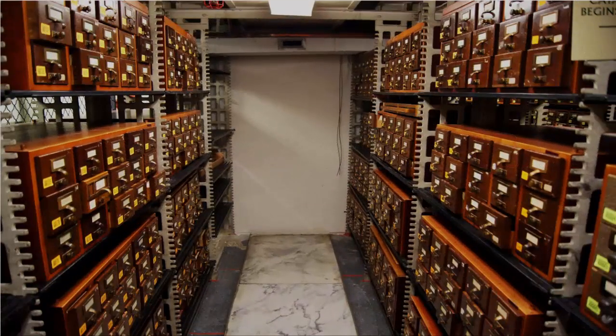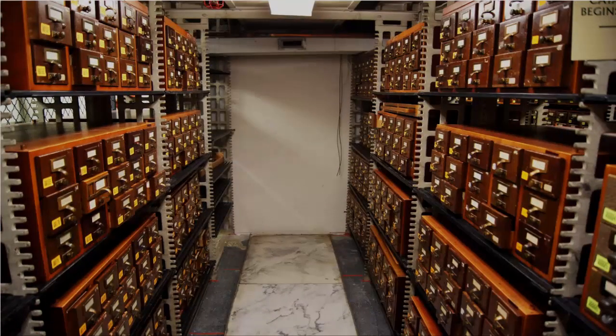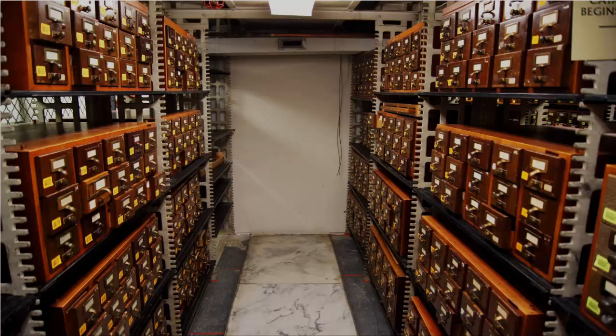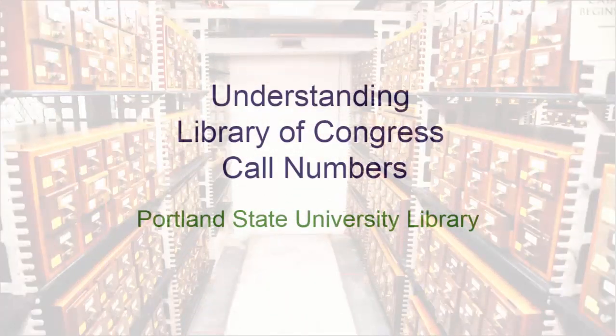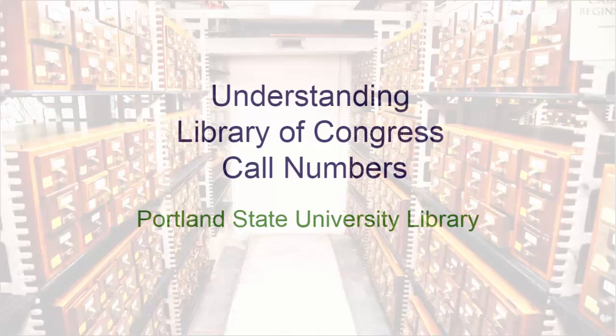There you have it. The basic anatomy of the LC call number. We have learned the schematics of the LC call number and a little bit about what each part of the LC call number tells us about the resource.